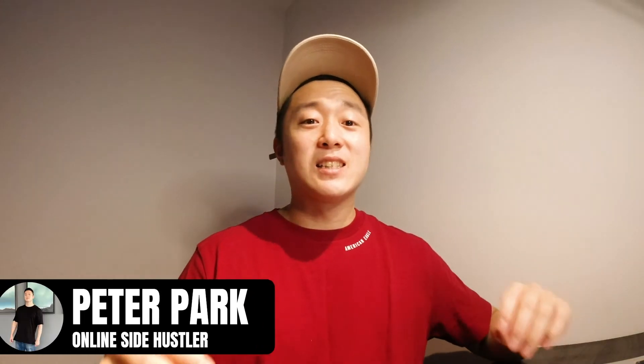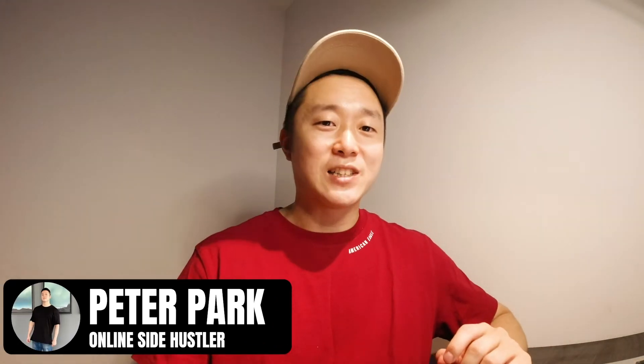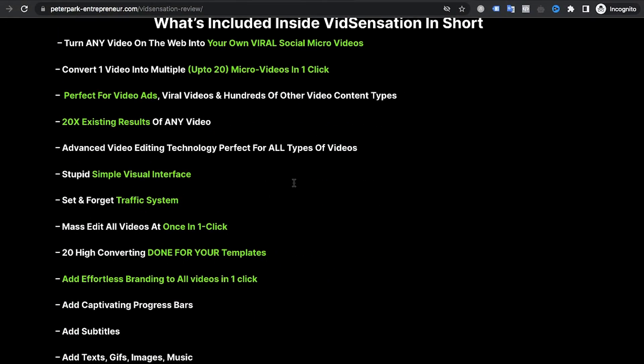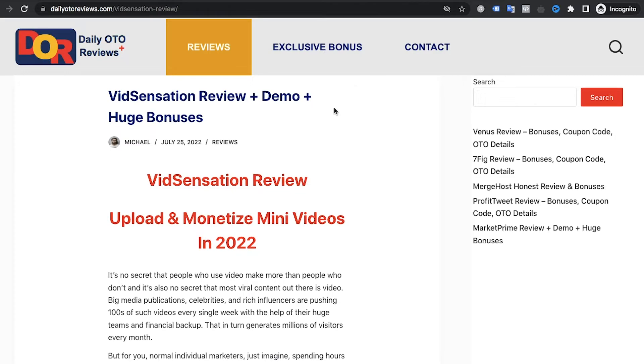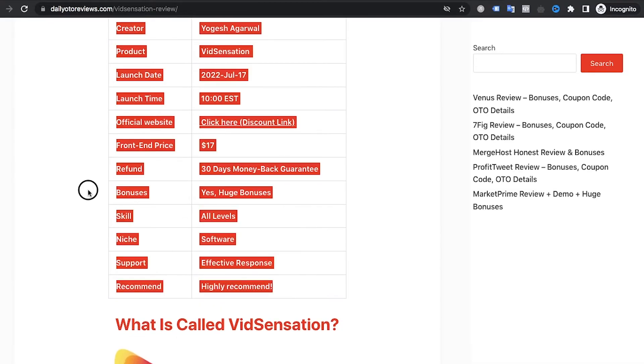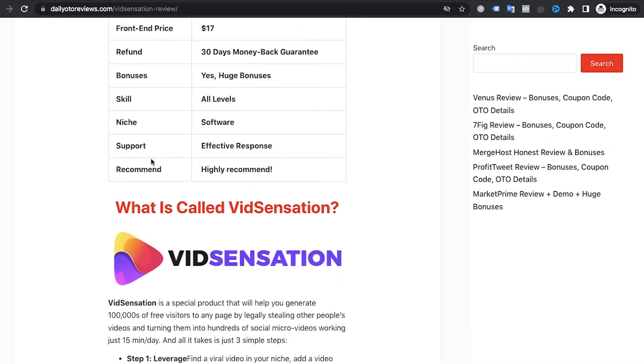Hi guys, this is Peter Park speaking — online site Hustler. Welcome to my channel. Since my Google Ads account was suspended with the affiliate landing page, I compared my landing page with others that have been running Google Ads, to see the difference between my landing page and their landing pages.